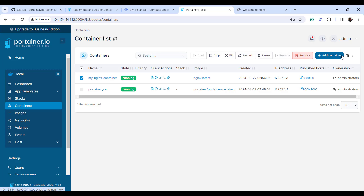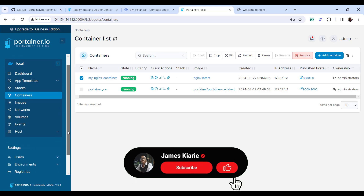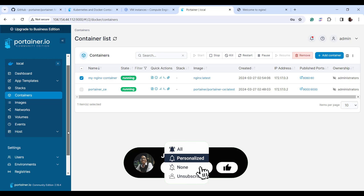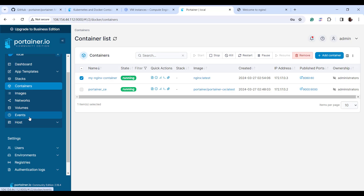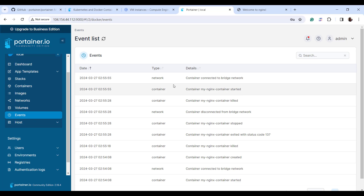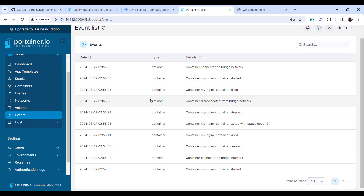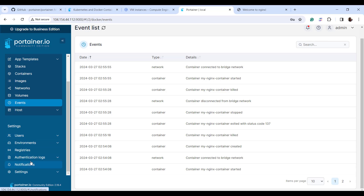That was a demonstration on how to install Portainer on Ubuntu 22.04. As you can see, you can do just about anything with Portainer with respect to managing Docker containers and other resources such as images and networks. For example, under Events you can see triggered events, and under Settings you'll find authentication logs, notifications, settings, and more.